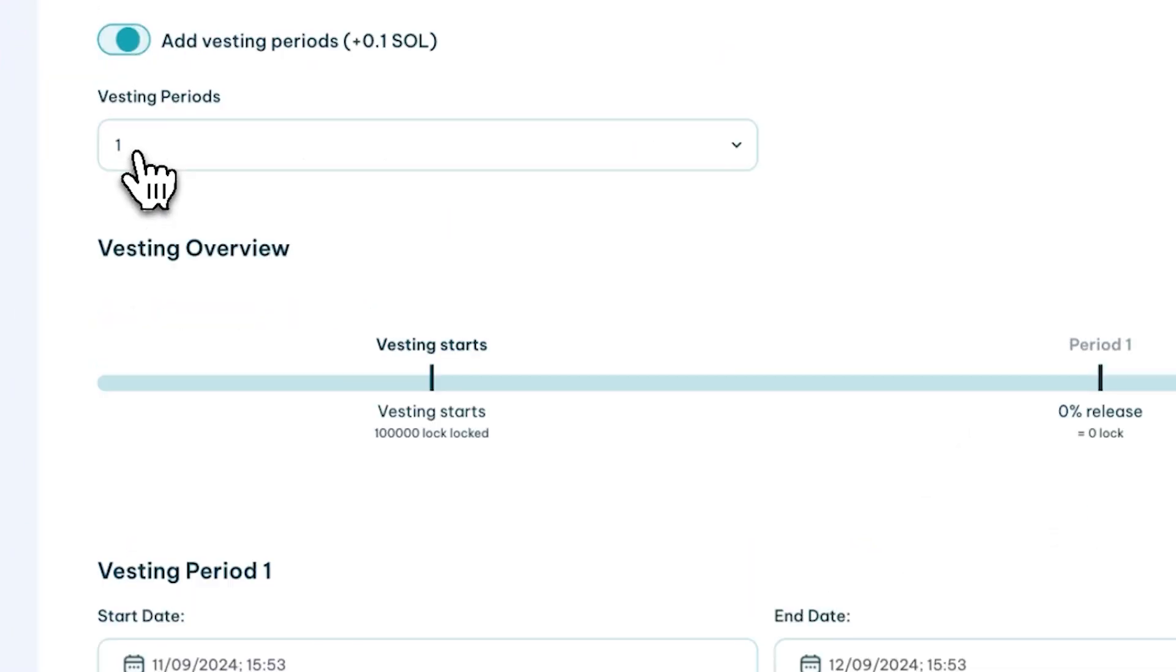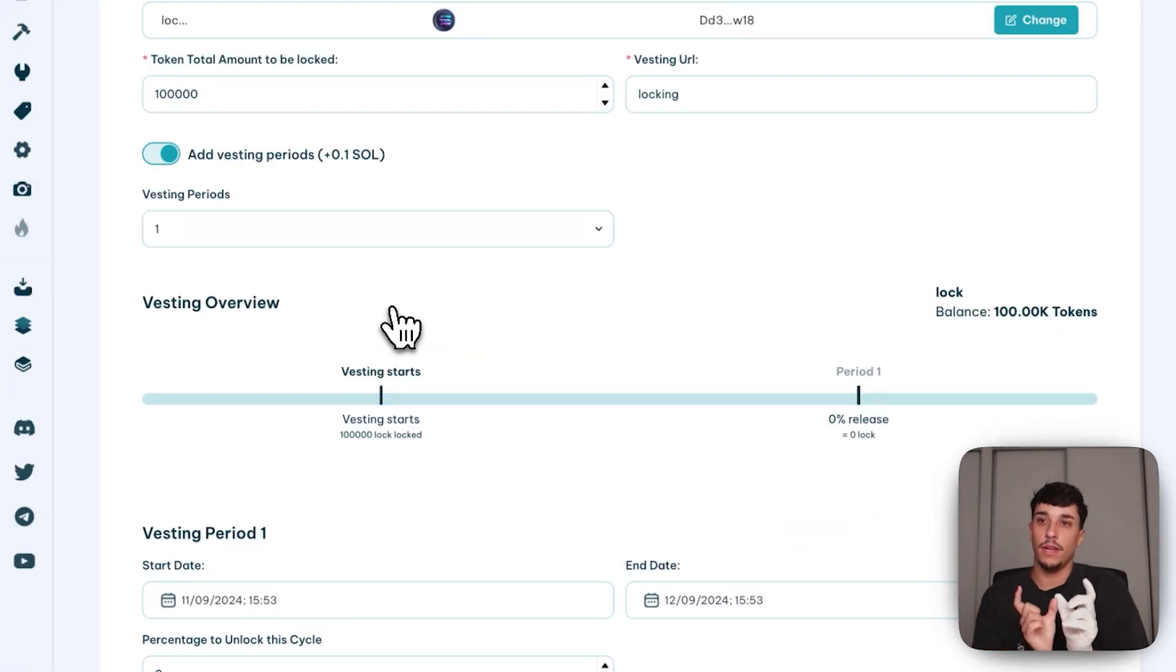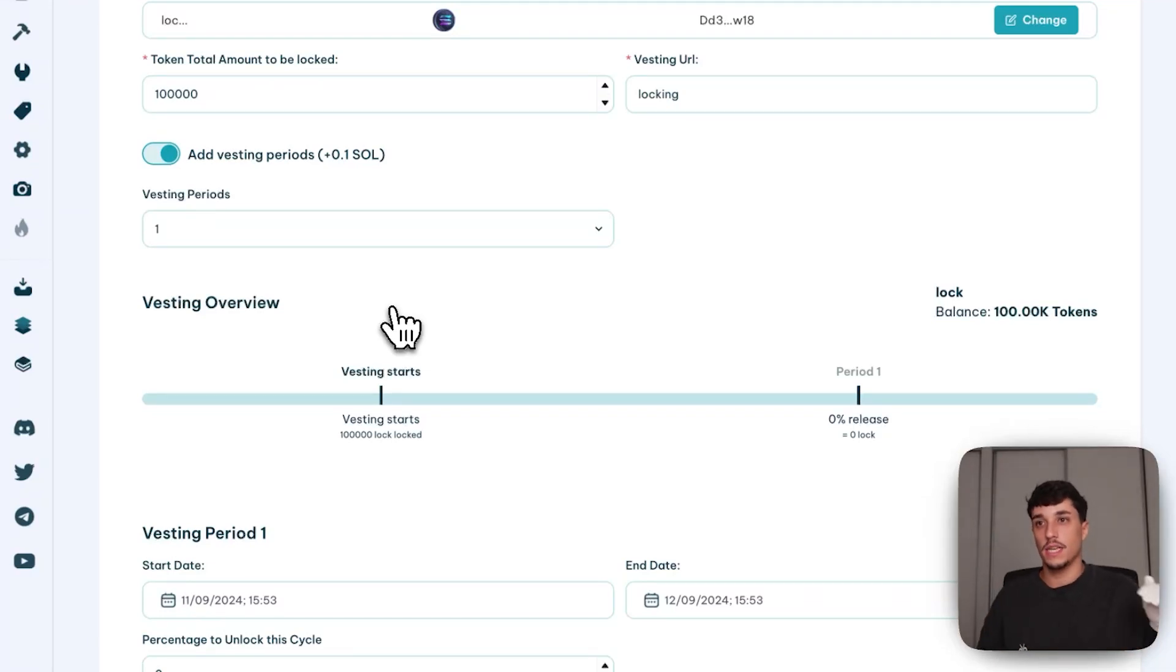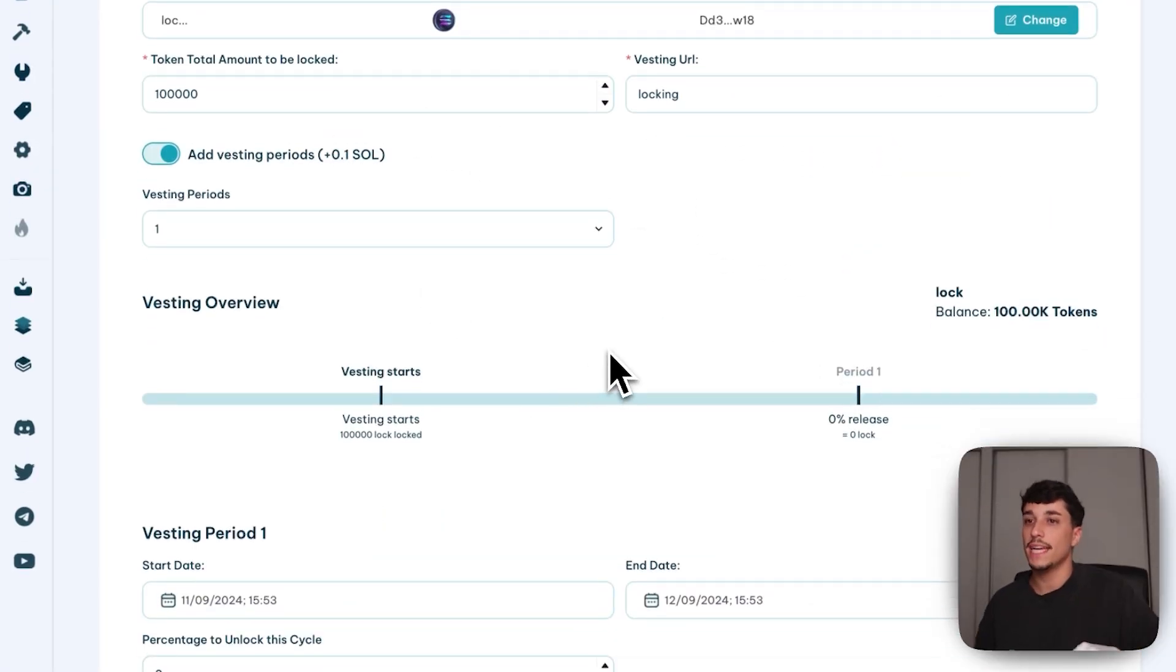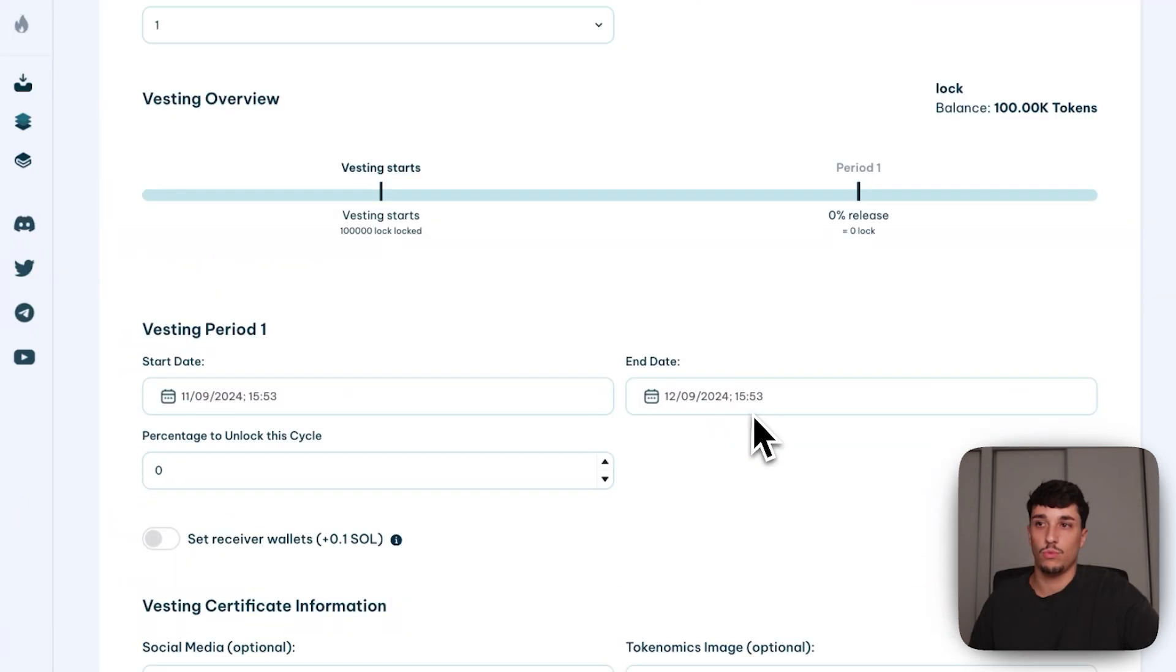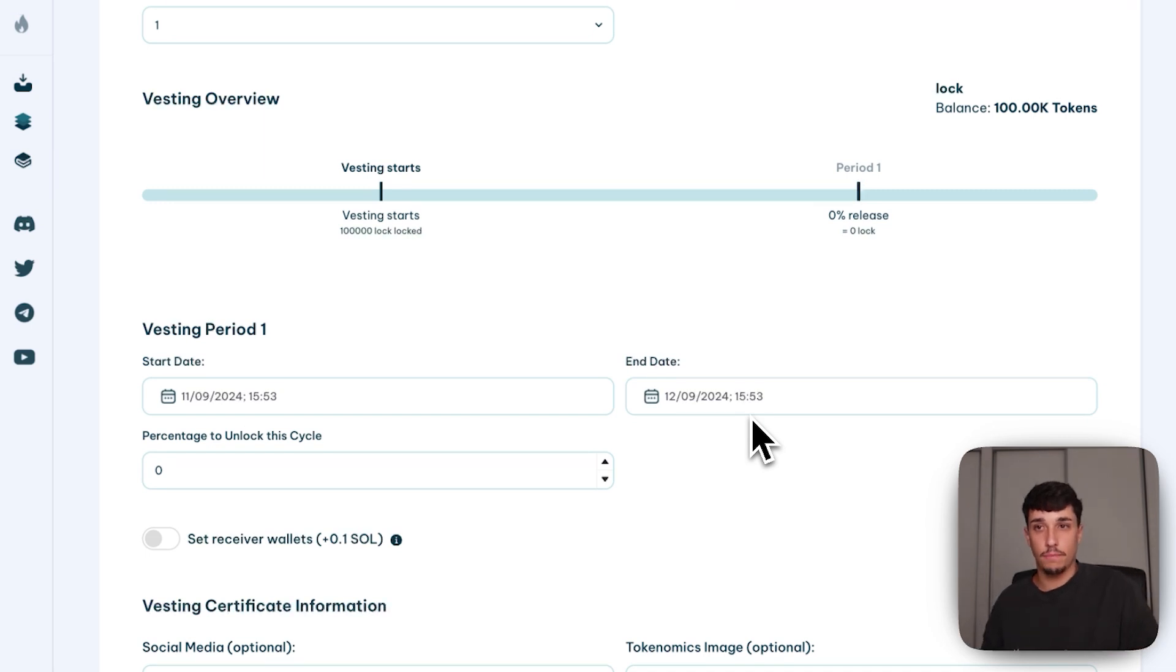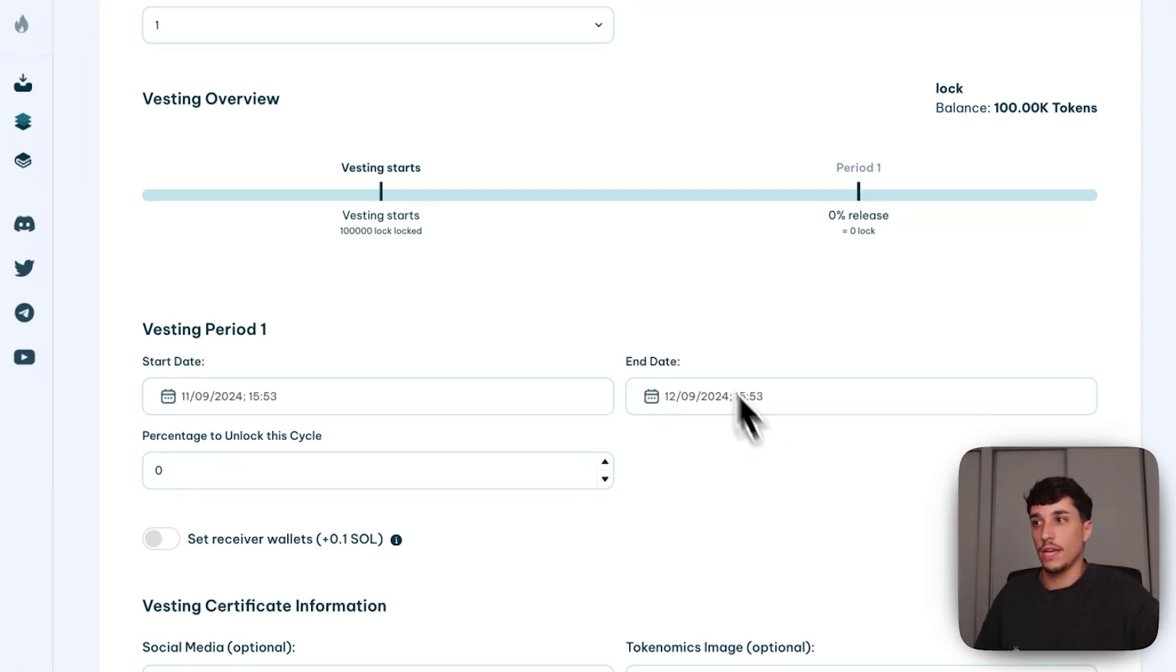In this case, adding vesting periods is basically adding clips and different periods to release a percentage of these tokens we are locking. In this case, we are locking 100,000 tokens, as I selected here. So I can divide this unlock time within different periods. For example, the lock time I selected was this Saturday. I can make a 50% vesting period that could make 50% of my tokens be released from this lock within Friday, for example.